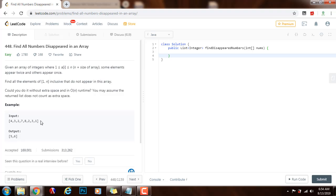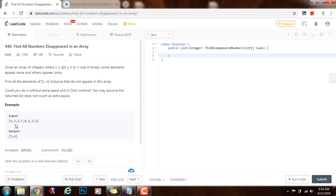we can mark every time an element appears by using the index, which is the number minus 1 in the array. So when we see a number, for example 4, we find this number minus 1,